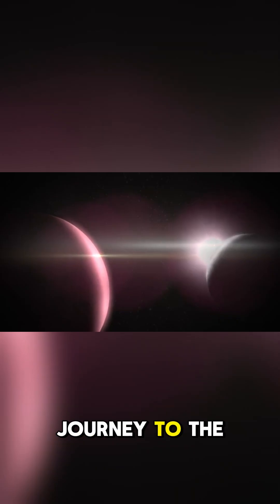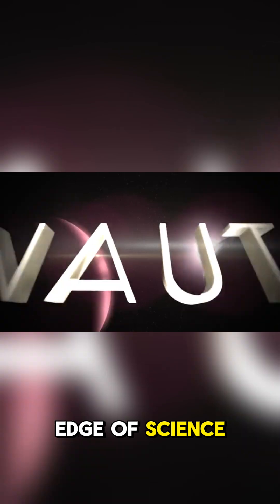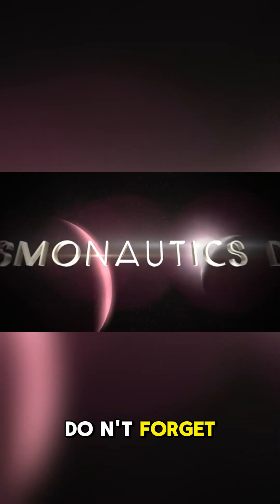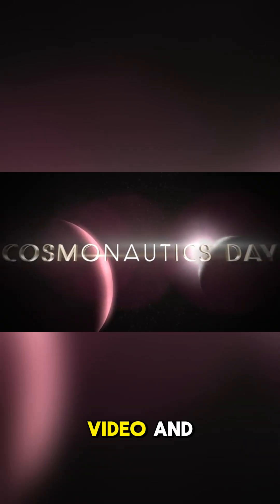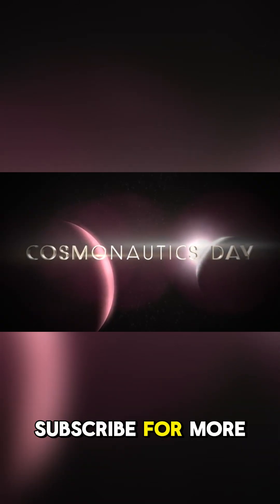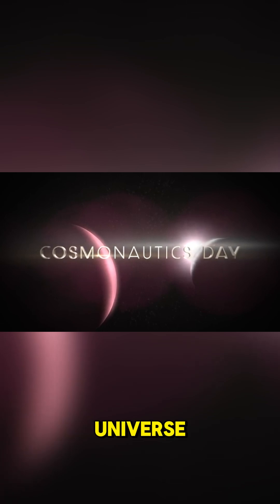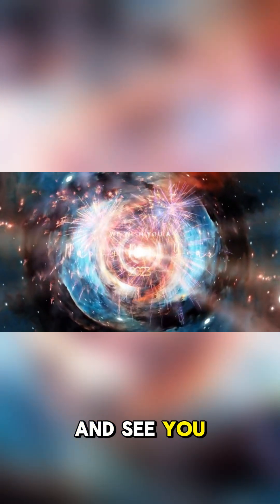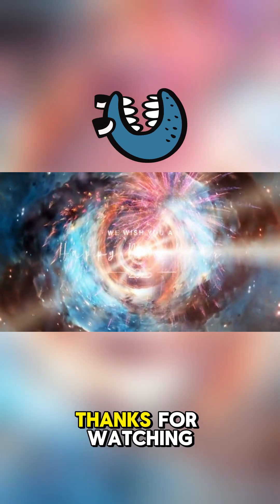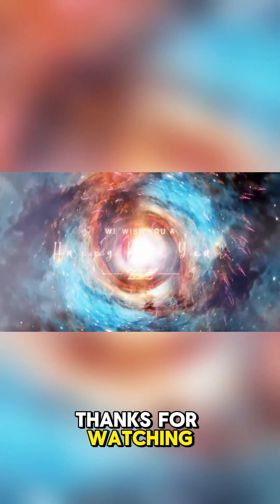If you enjoyed this journey to the edge of science, don't forget to like this video and subscribe for more explorations into the incredible mysteries of our universe. Thanks for watching, and see you next time.